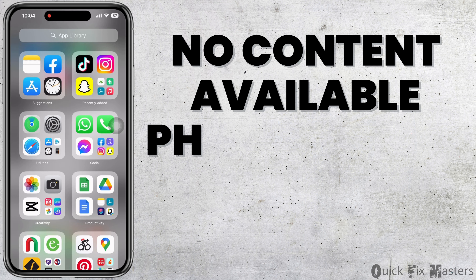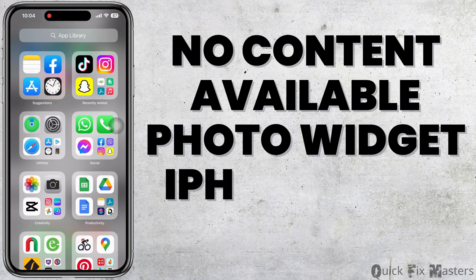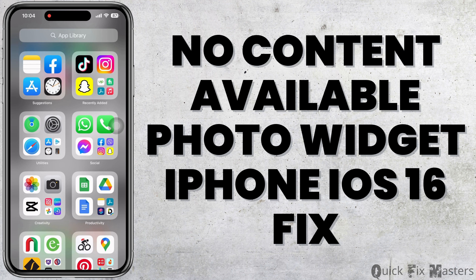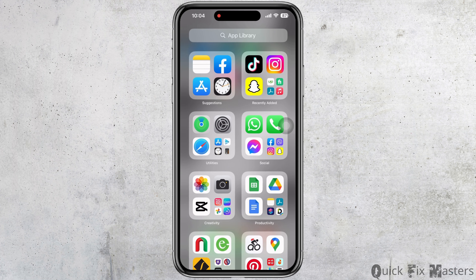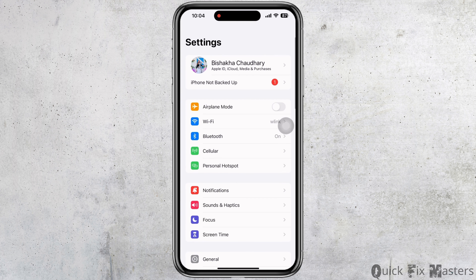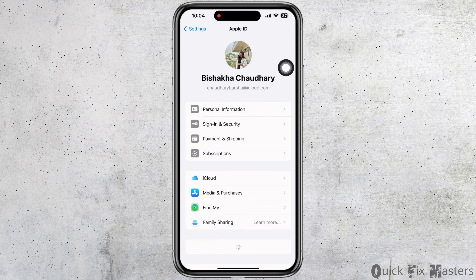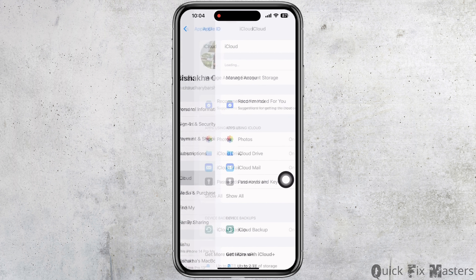Is your iPhone showing 'no content available' for the photo widget? Hello everyone, I'm Bishaka, and welcome to our channel. Let's get right into the tutorial. Firstly, launch the Settings application on your device, tap on your name banner, then tap on iCloud, and then on Photos.